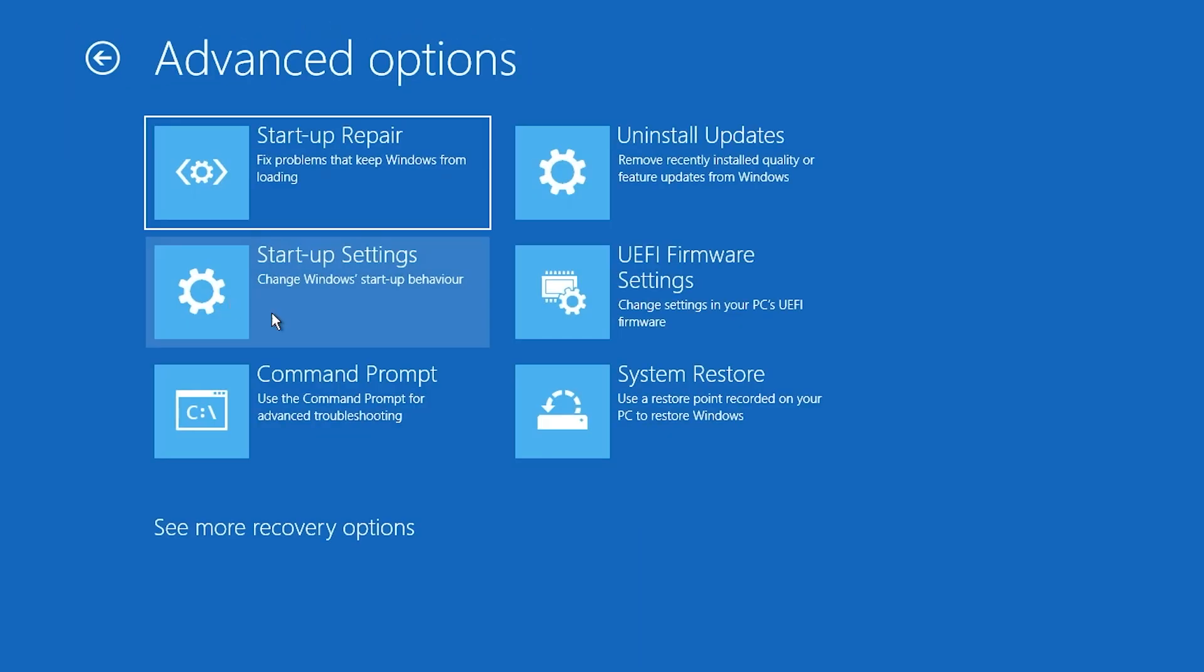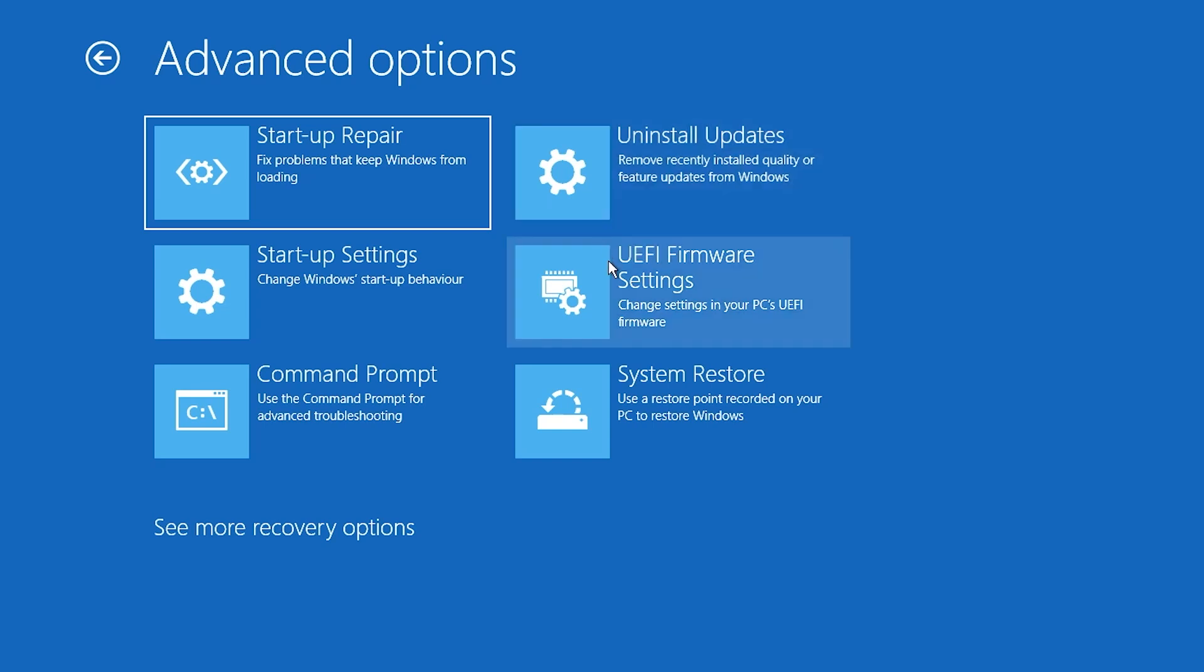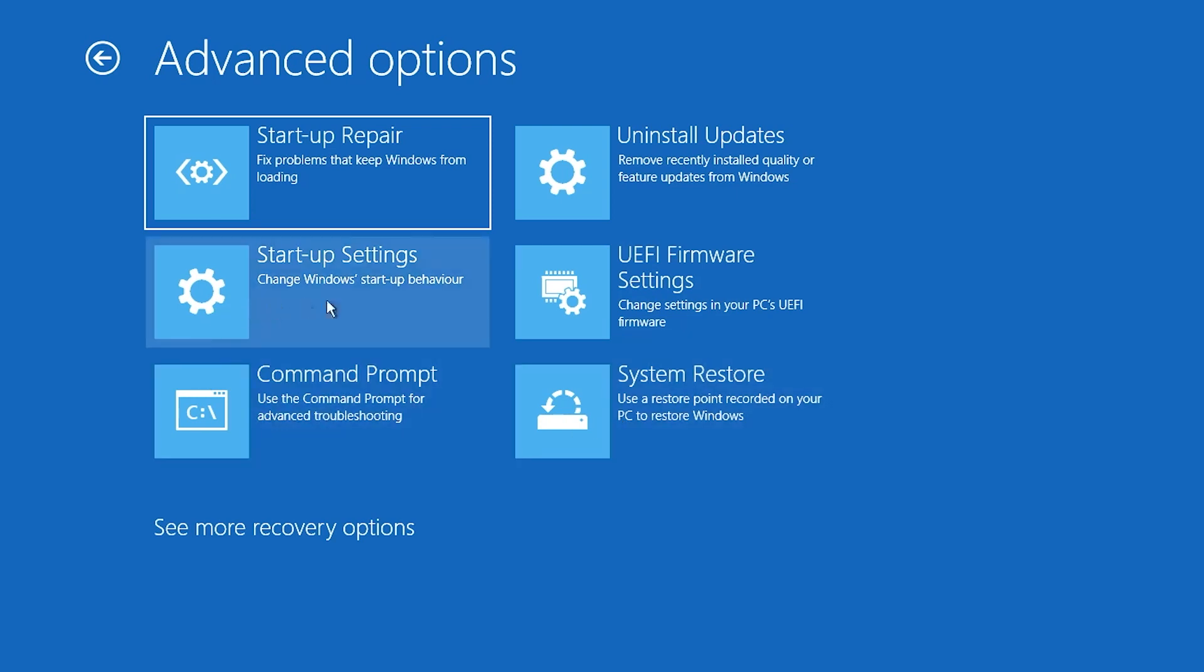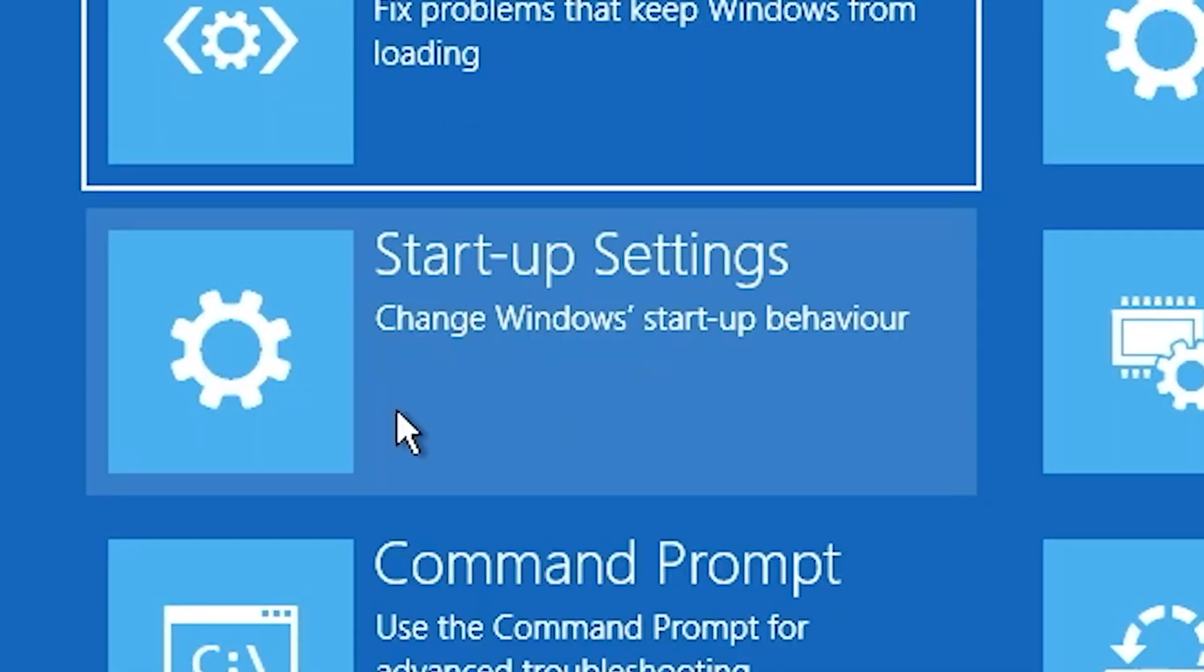So in advanced options, you've got startup repair, uninstall updates, UEFI firmware settings. So this is a good way of getting into the BIOS, should you wish to. Also, we've got access to system restore, we've also got access to the command prompt, and startup settings is where we want to be.